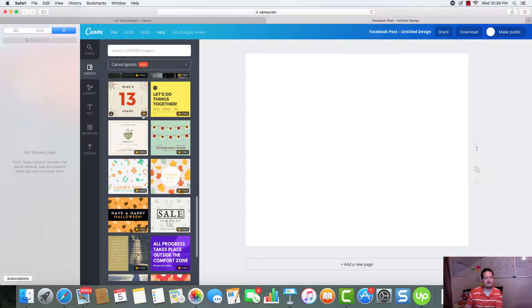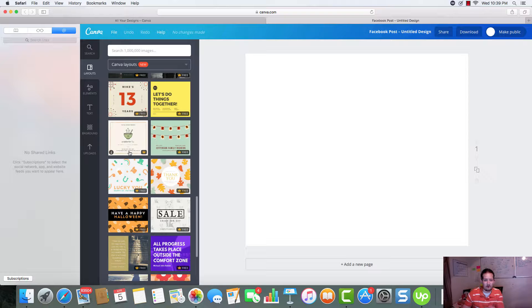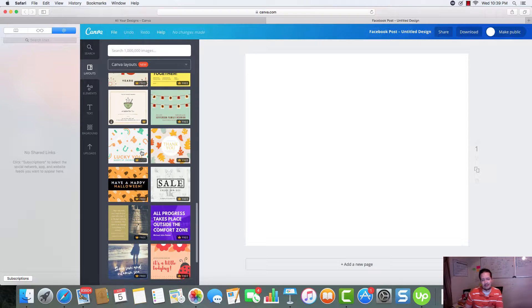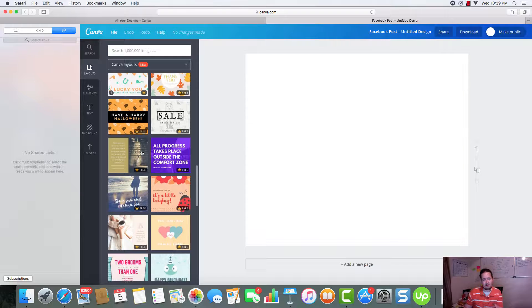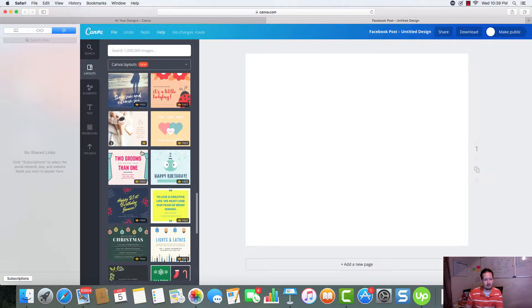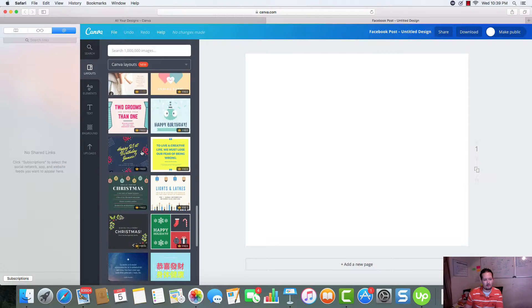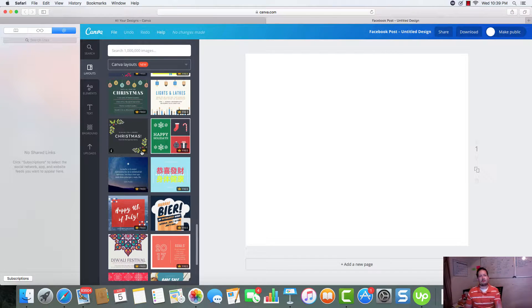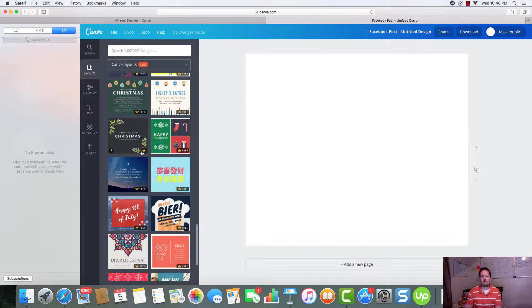We can use any one of these. And you'll notice a little free tag here. As long as it says free, it's going to be free to use. So, you'll be able to use it, download it, create whatever you want. And you're not going to be charged for it.